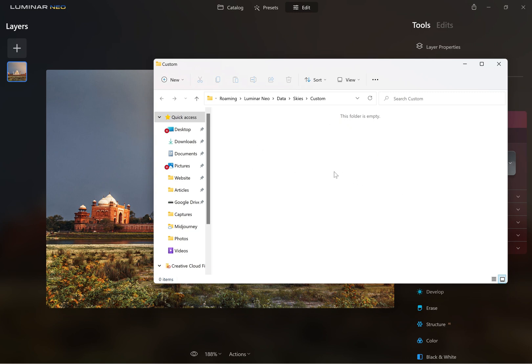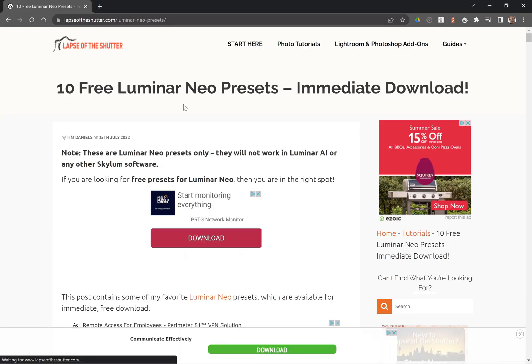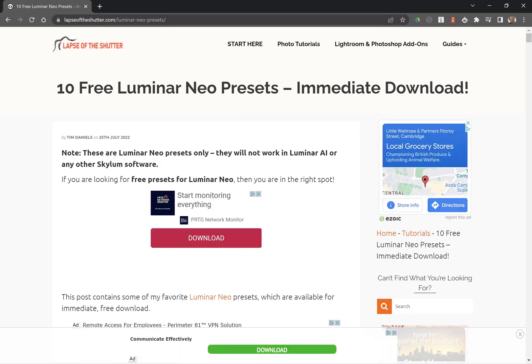That will open a blank folder. If you don't have any skies, you can go to LapsowShutter.com. There's a link to this page in the video description.